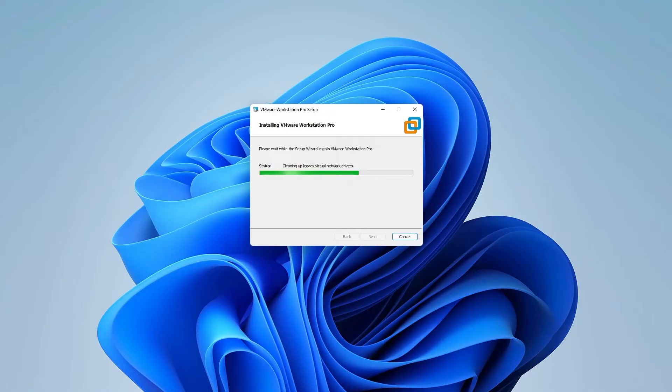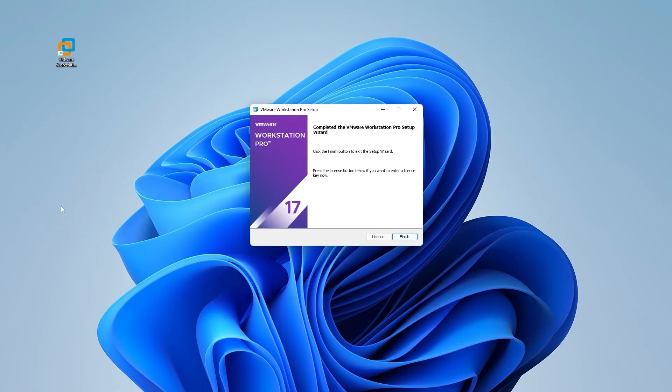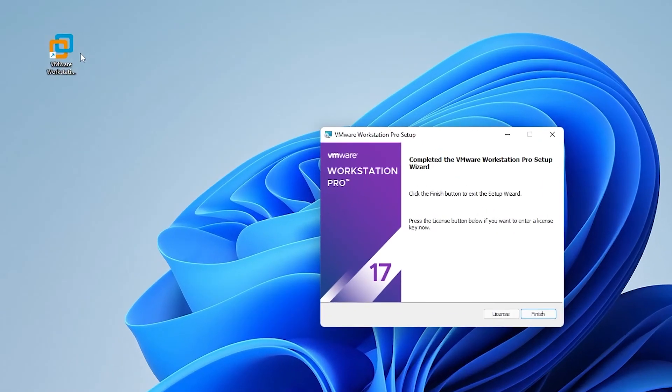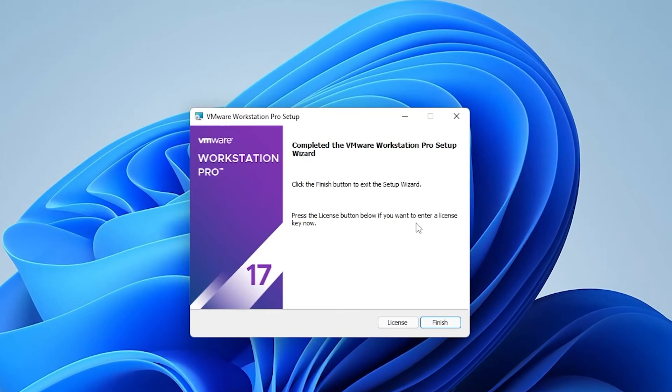The whole process might take a couple of minutes depending on your system. The installation is complete. We can see that we have the shortcut on our desktop to easily launch it.